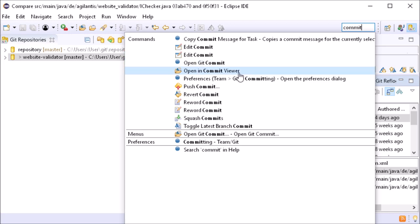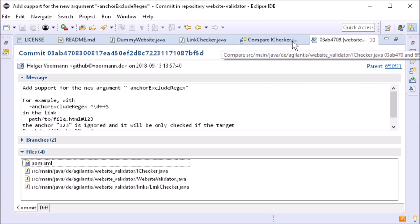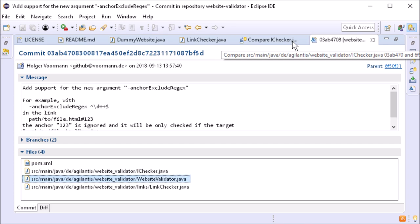In the commit viewer, the focus is set into files section. So the up, down and enter keys can be used to select a file and open its diff in the compare editor.